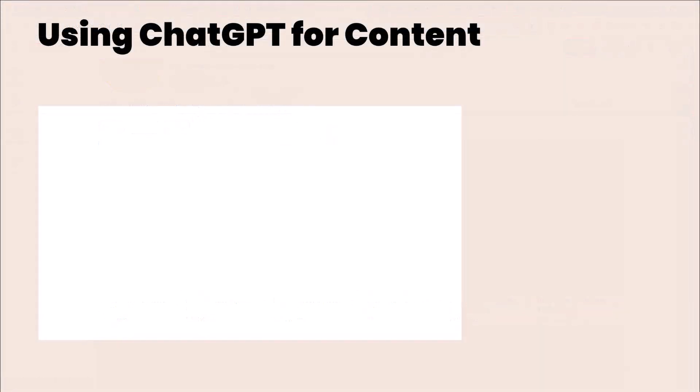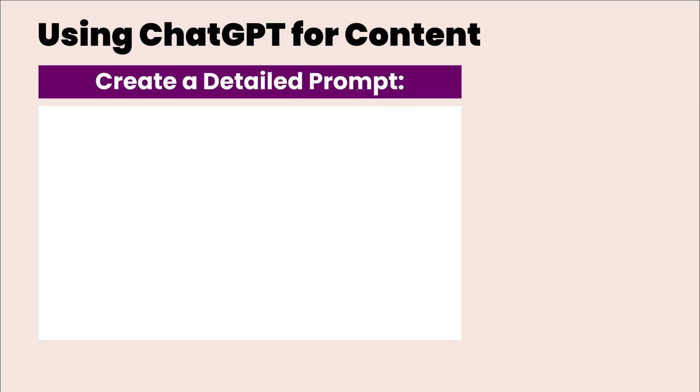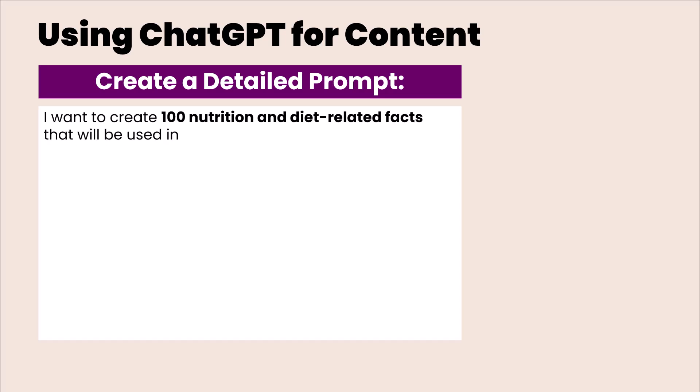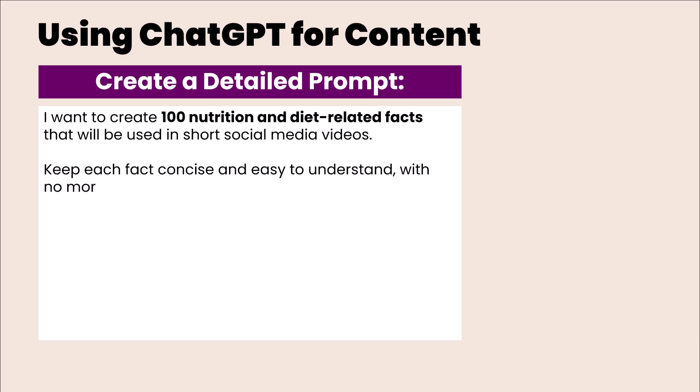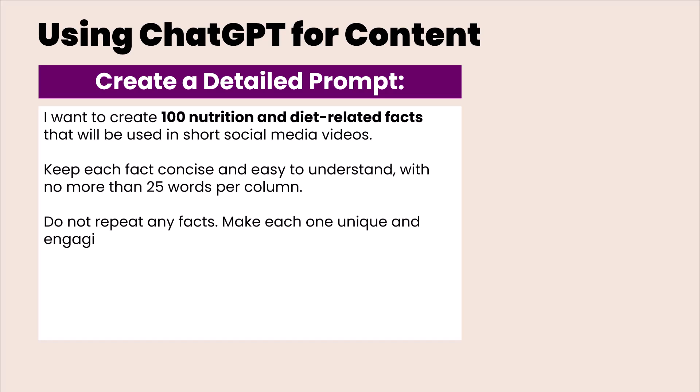We're going to use ChatGPT to create our content for our videos. You only need the free version of ChatGPT to do this. First we're going to create a detailed prompt. I want to create 100 nutrition and diet related facts that will be used in short social media videos. Keep each fact concise and easy to understand with no more than 25 words per column. Do not repeat any facts. Make each one unique and engaging. Here's an example of how I want the table to look.